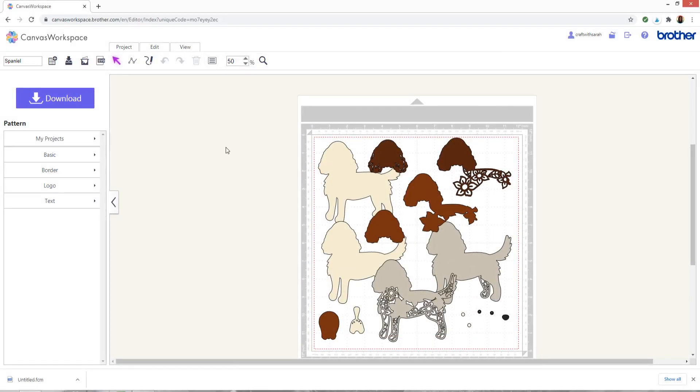Okay, so I hope this video was helpful if you have a Scan & Cut and weren't sure how to go about using my layered files. If you do have any more questions please join my Facebook group and ask in there or if you'd prefer you can send me an email to sarah at craftwithsarah.com and I'll do my best to help you out. Thanks for watching.